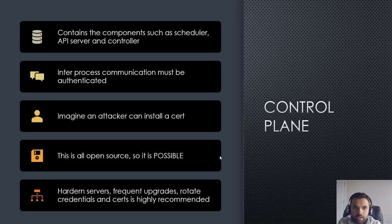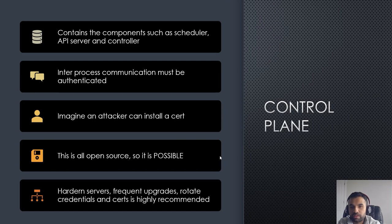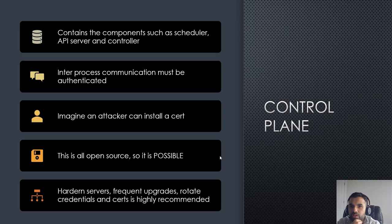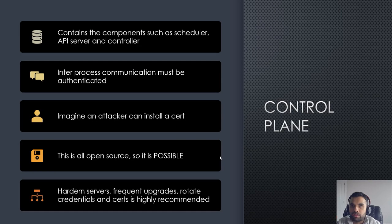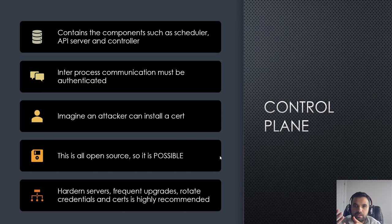Control plane - these are components like scheduler, API server, and controller. Within the control plane we have this inter-component communication. Scheduler would talk to API server, API server will talk to controller, etc. This communication is within one node. However, imagine a complex scenario where this node is running in one of the big enterprises and this node is sharing the network with other networks.